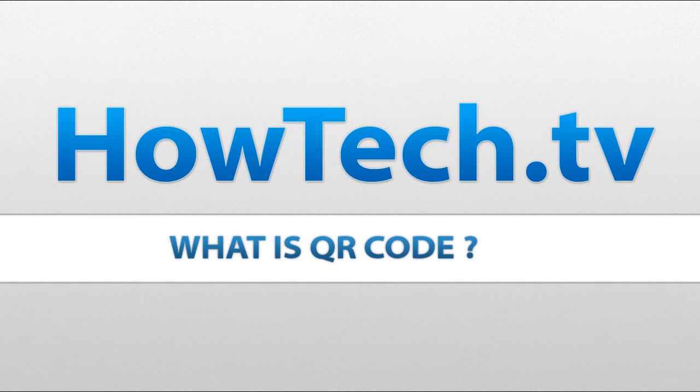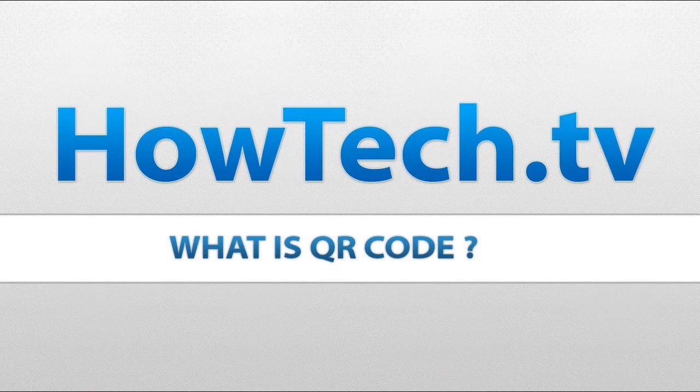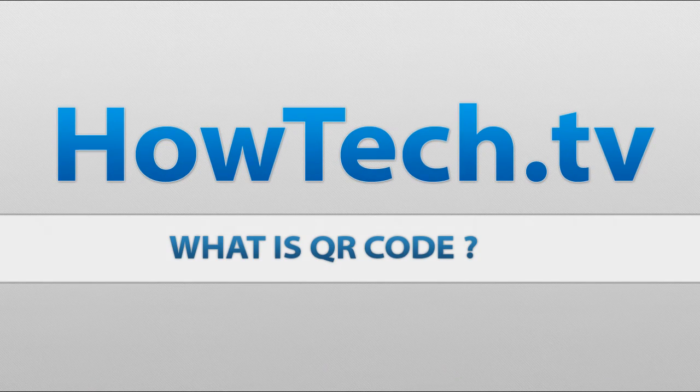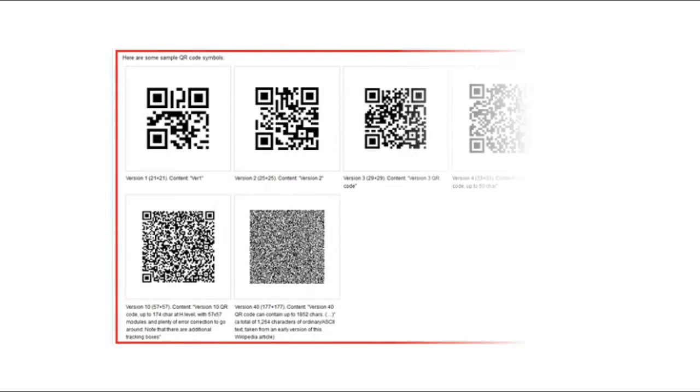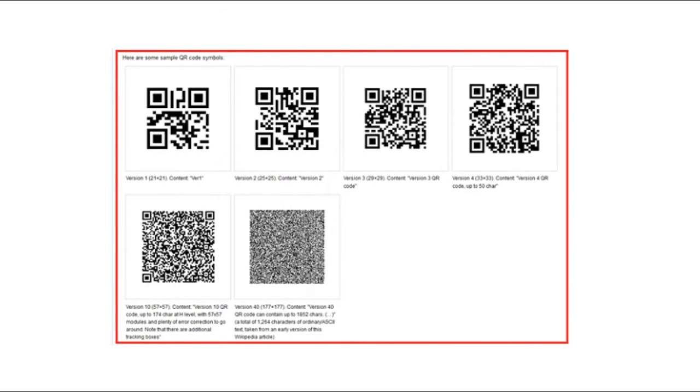In this tutorial, you're going to learn about QR code. QR is short for Quick Response.